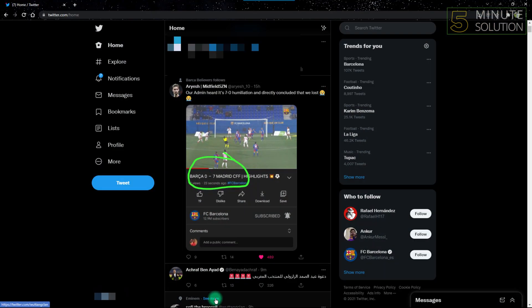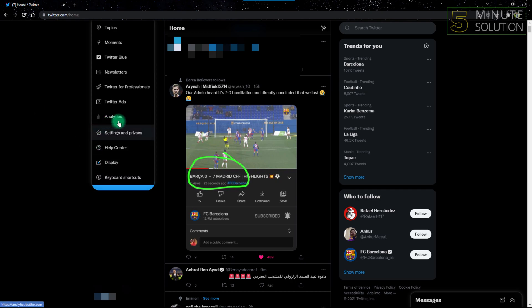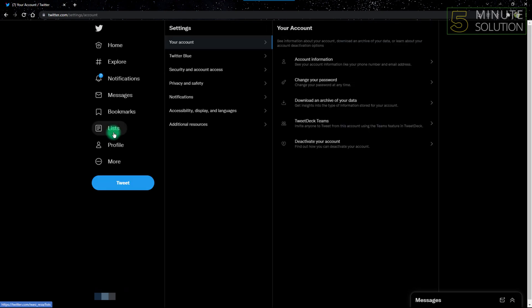After opening Twitter on your browser, go to the menu on the left side of the screen and click the option named More. After clicking More, click Settings and Privacy. After getting into Settings and Privacy, click the option named Accessibility, Display and Language.